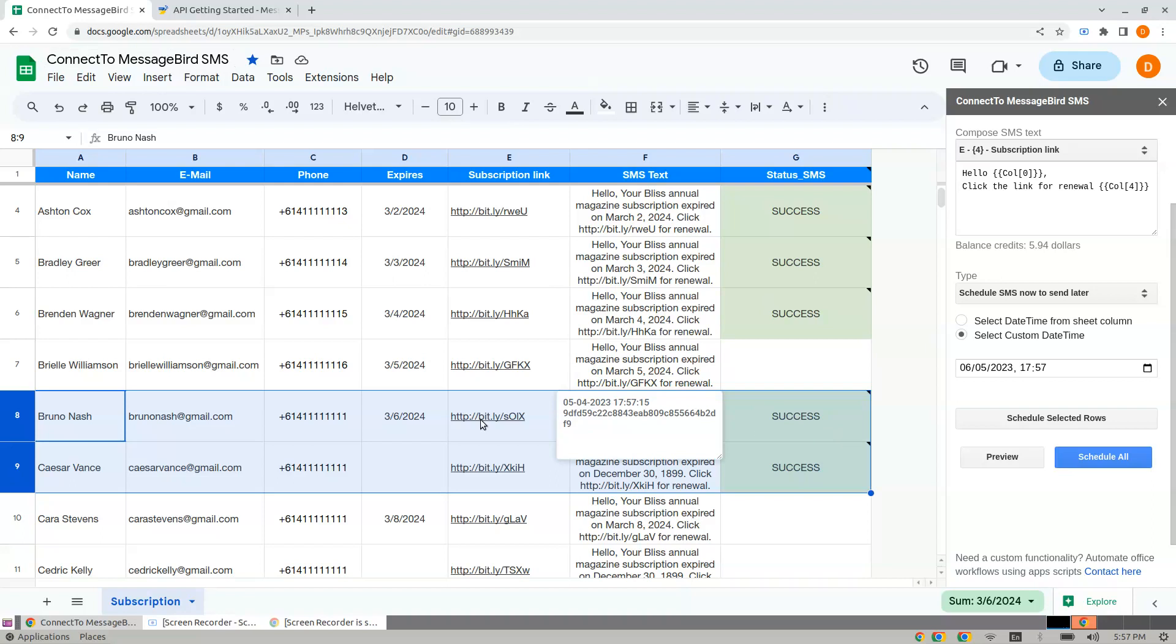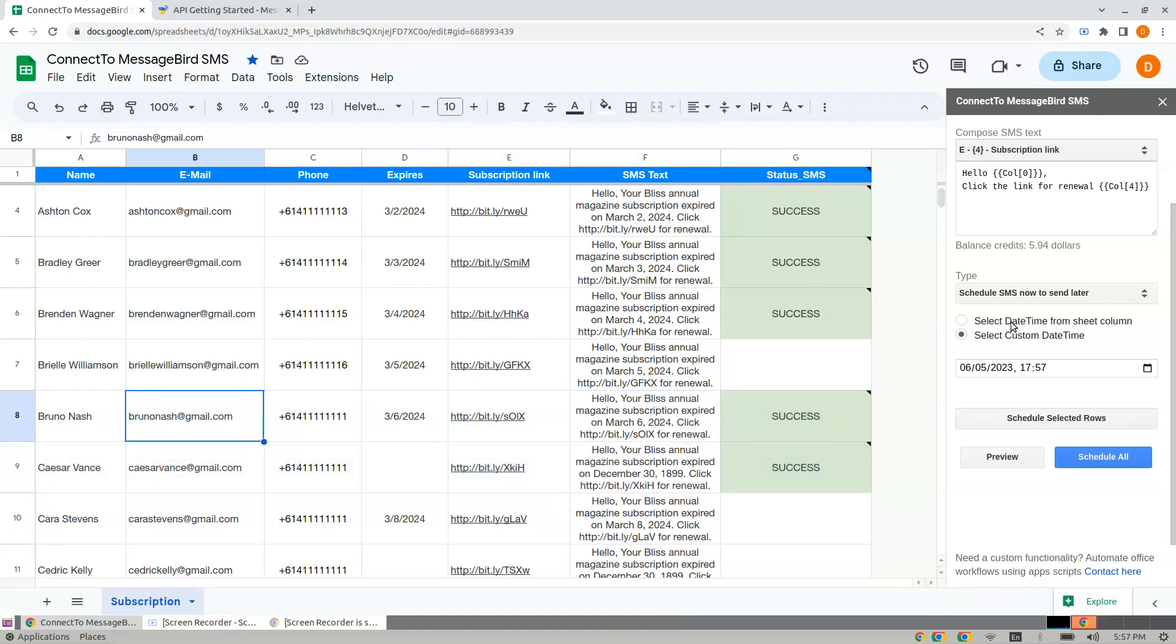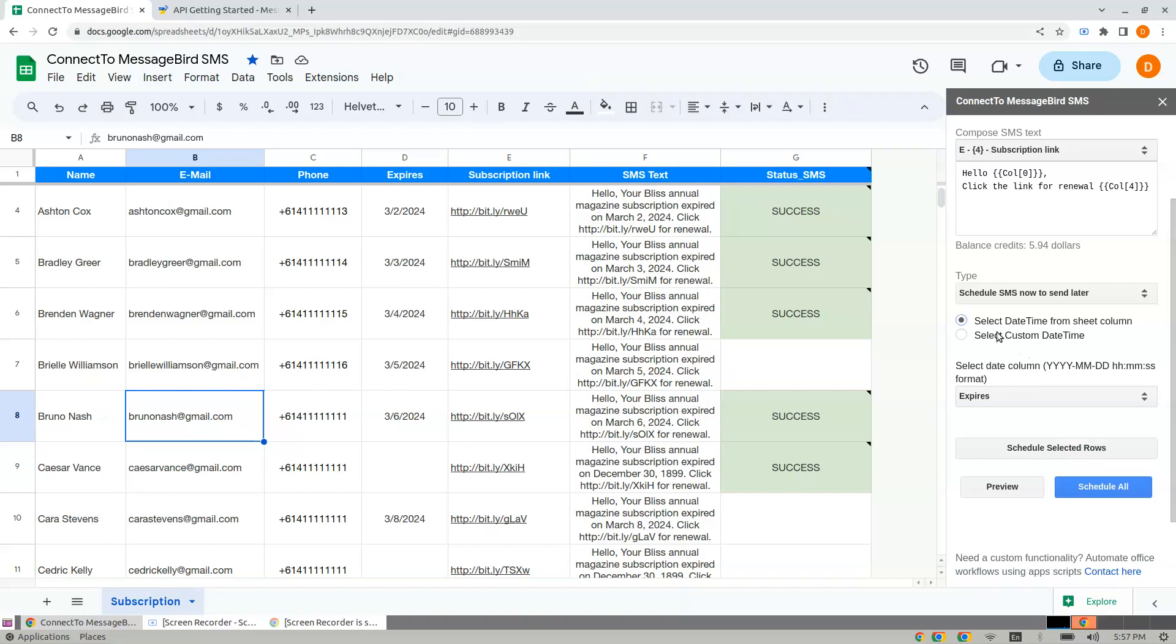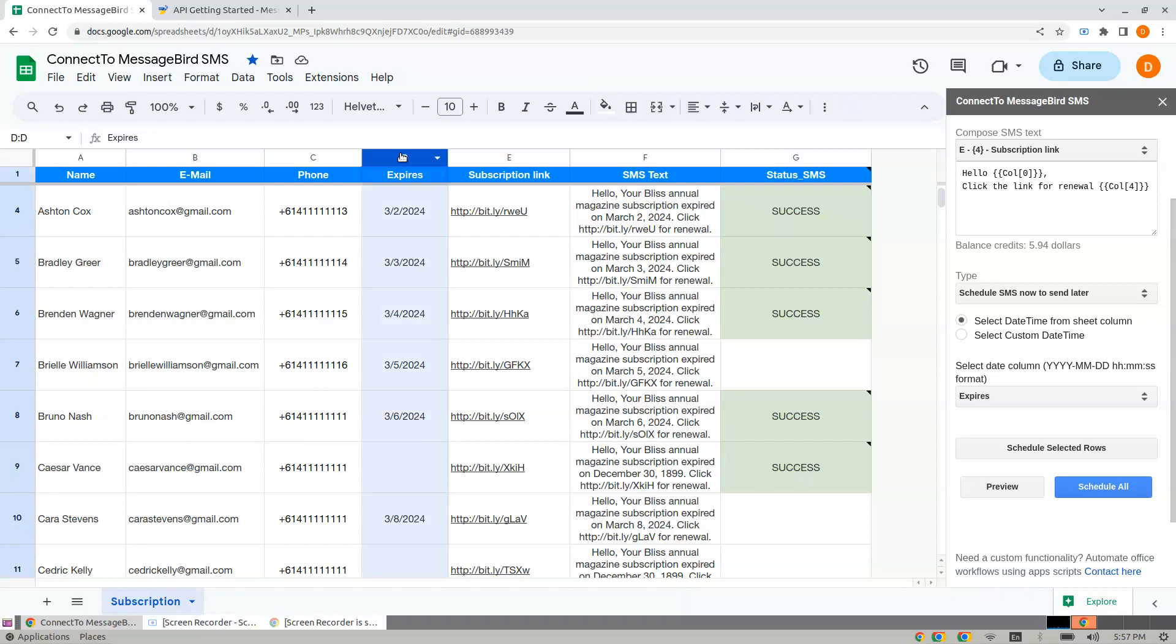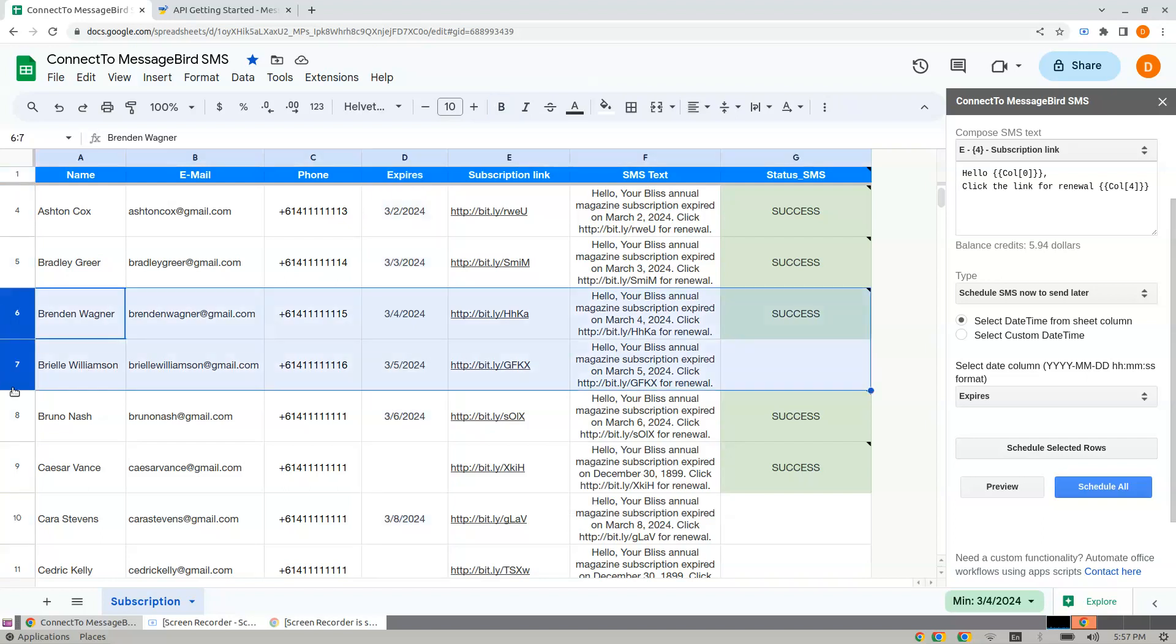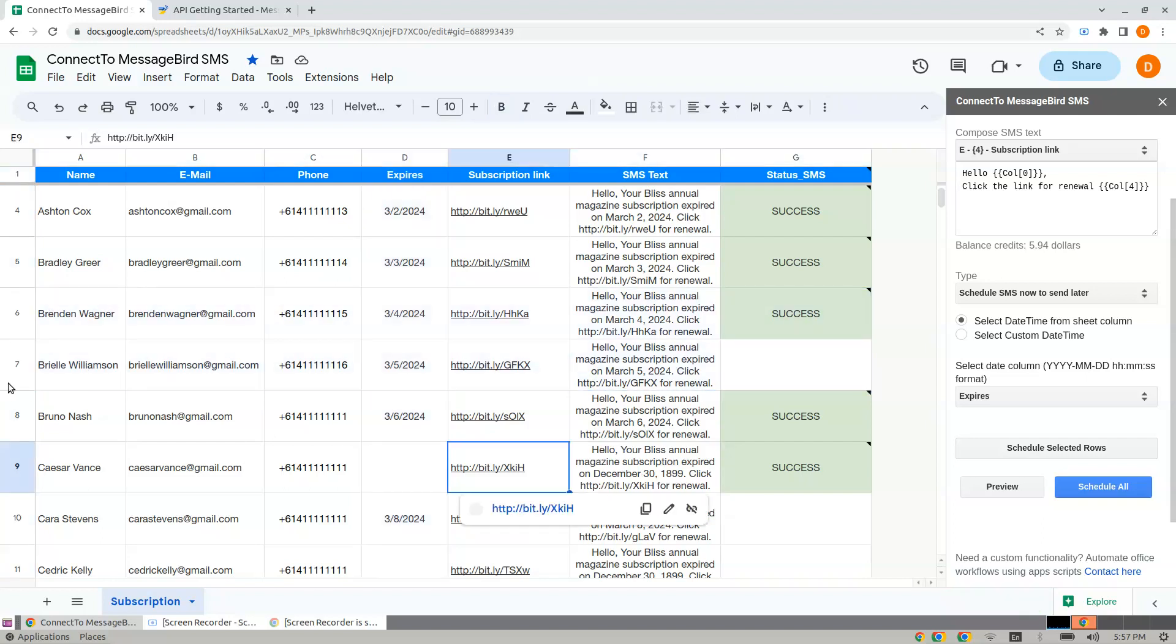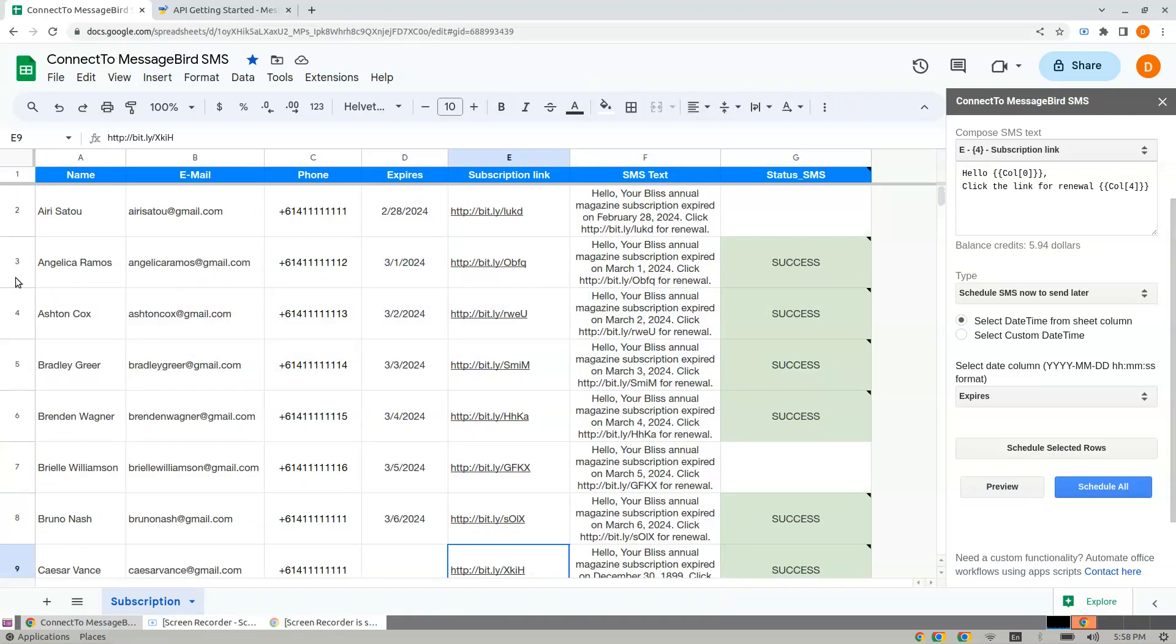Similarly, you can select date and time from the sheet column. Just mention the date and time in the column and click Schedule Selected Rows. Another point to note: when the SMS is already selected and you have the status as Success...